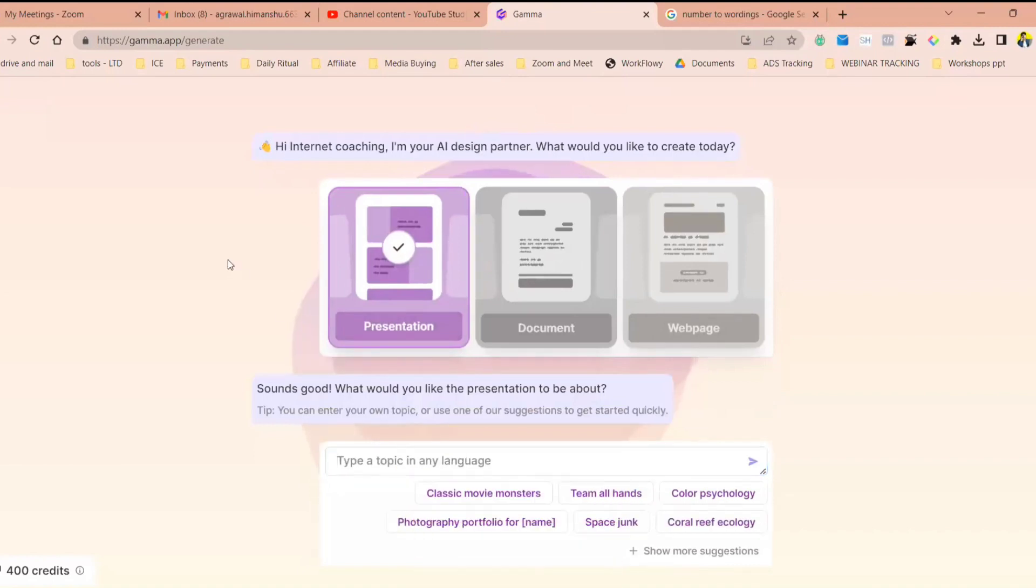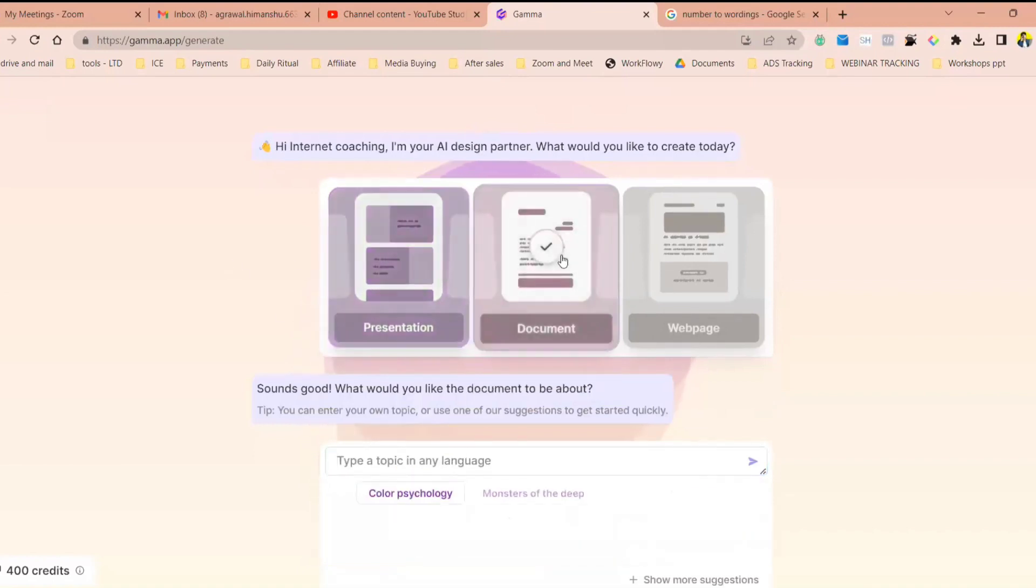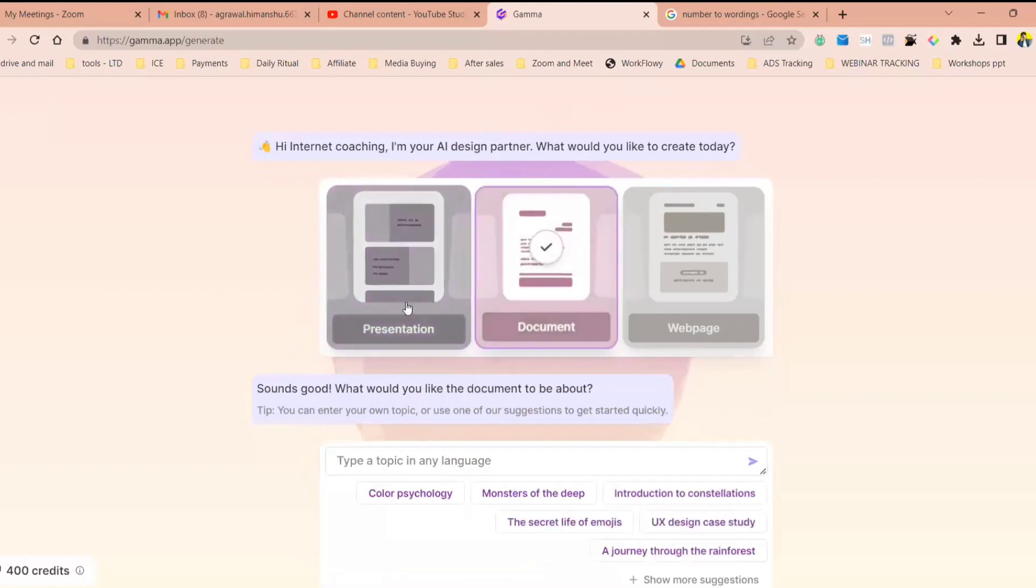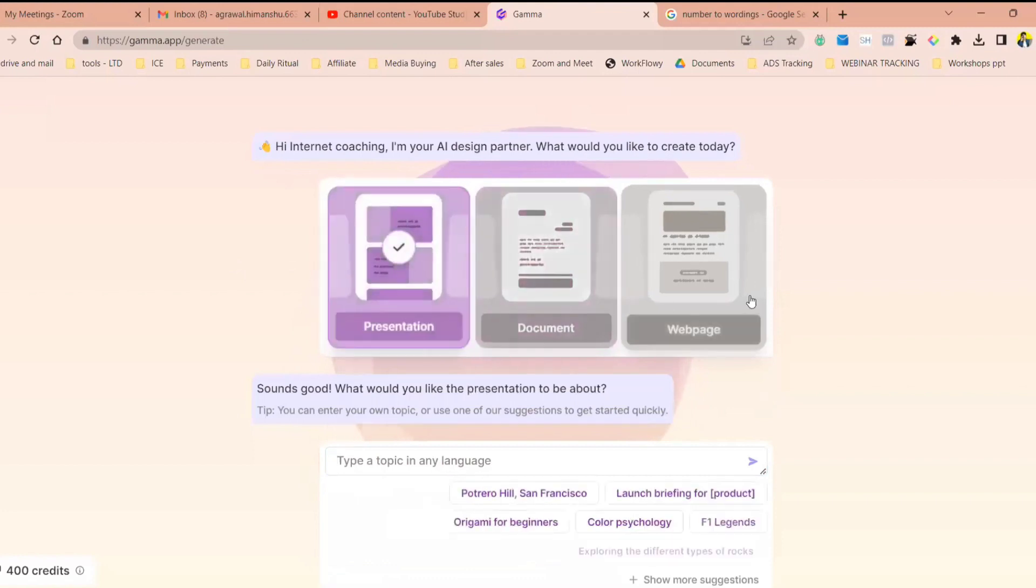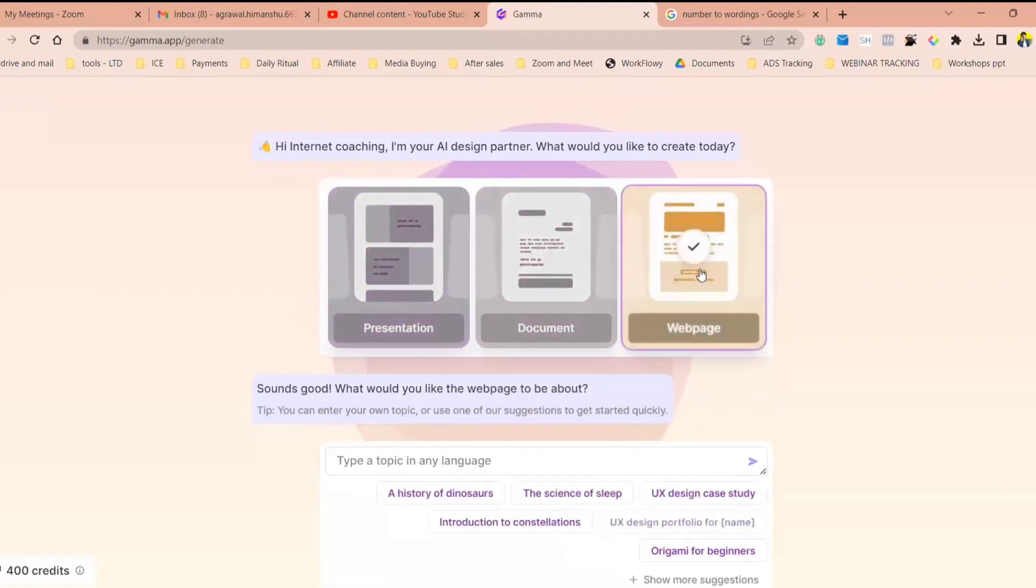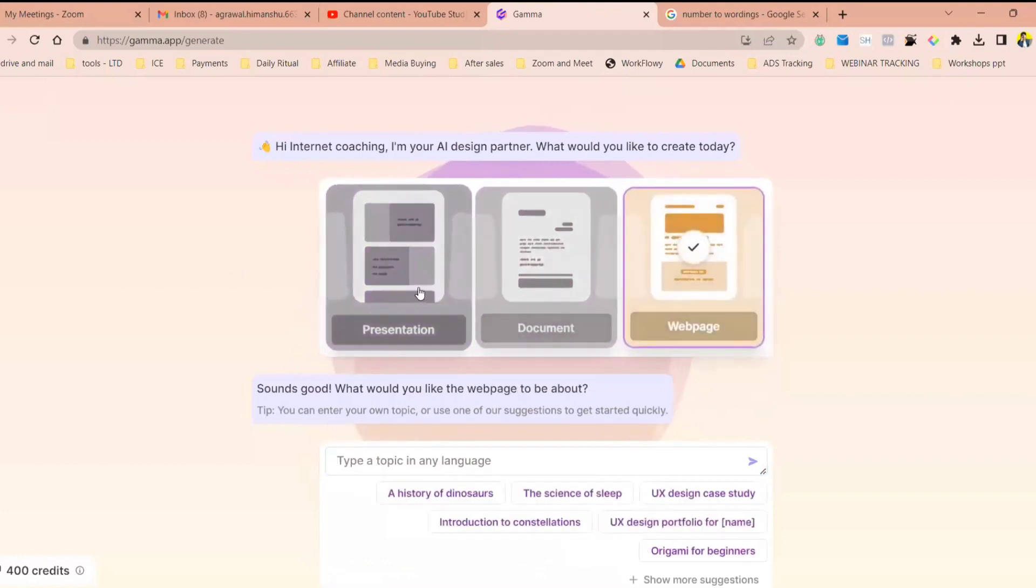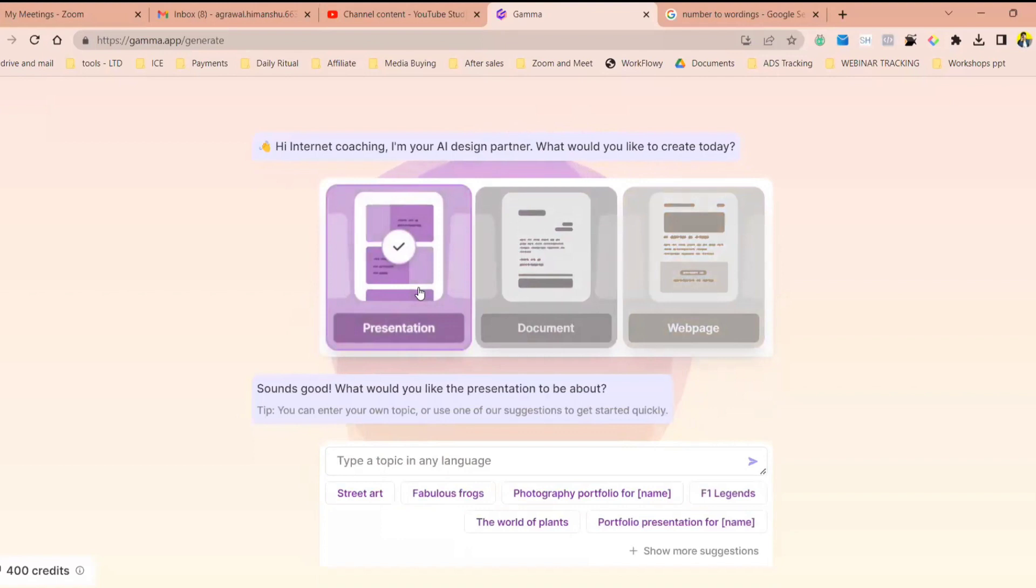So let's say you can do three things. You can make a document, you can make a presentation, and you can make a web page. I'll show you all three things. Presentation.